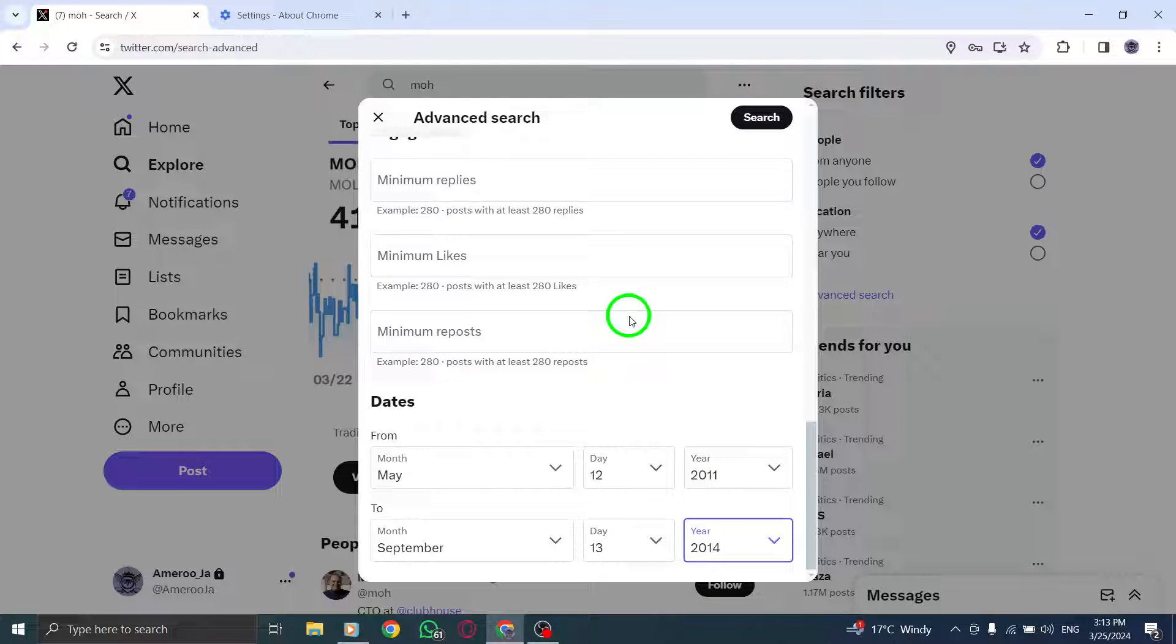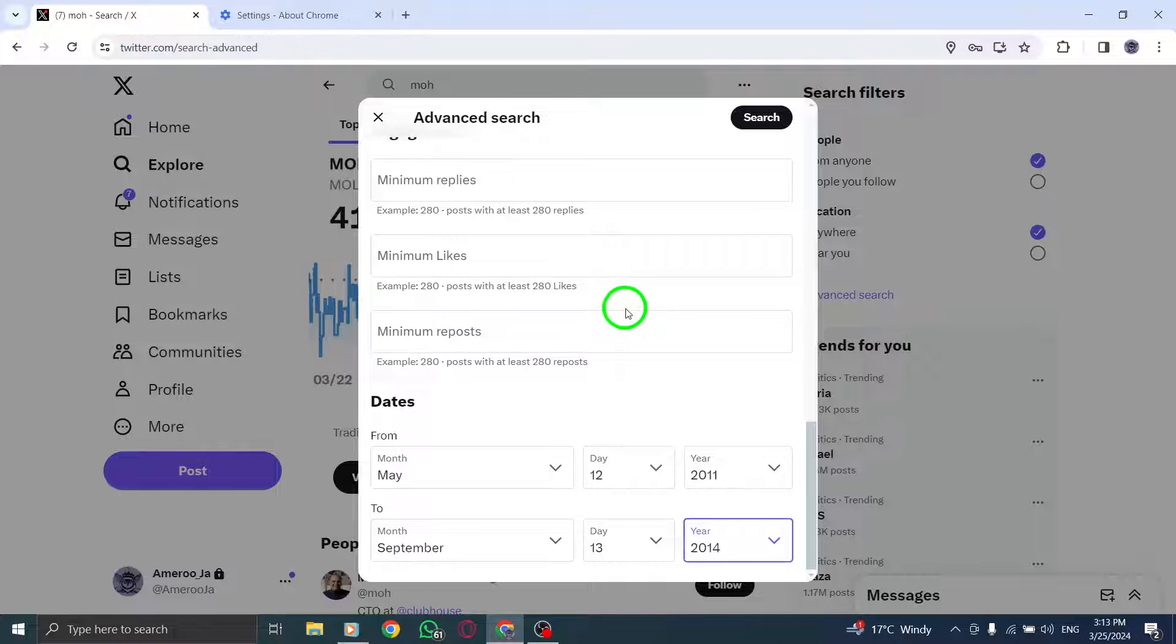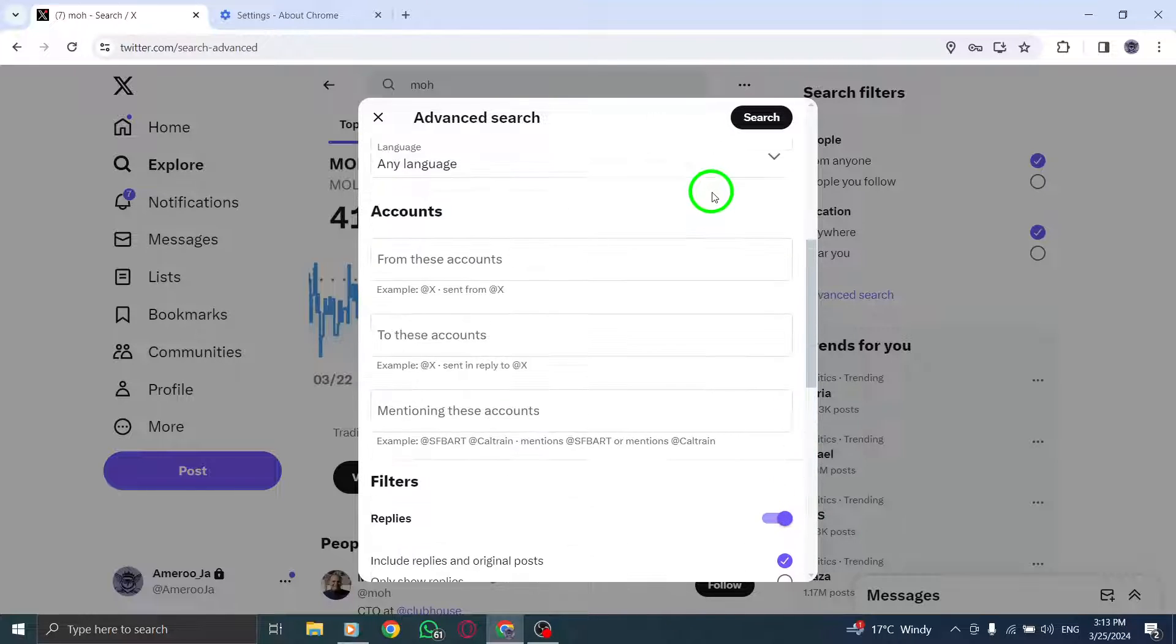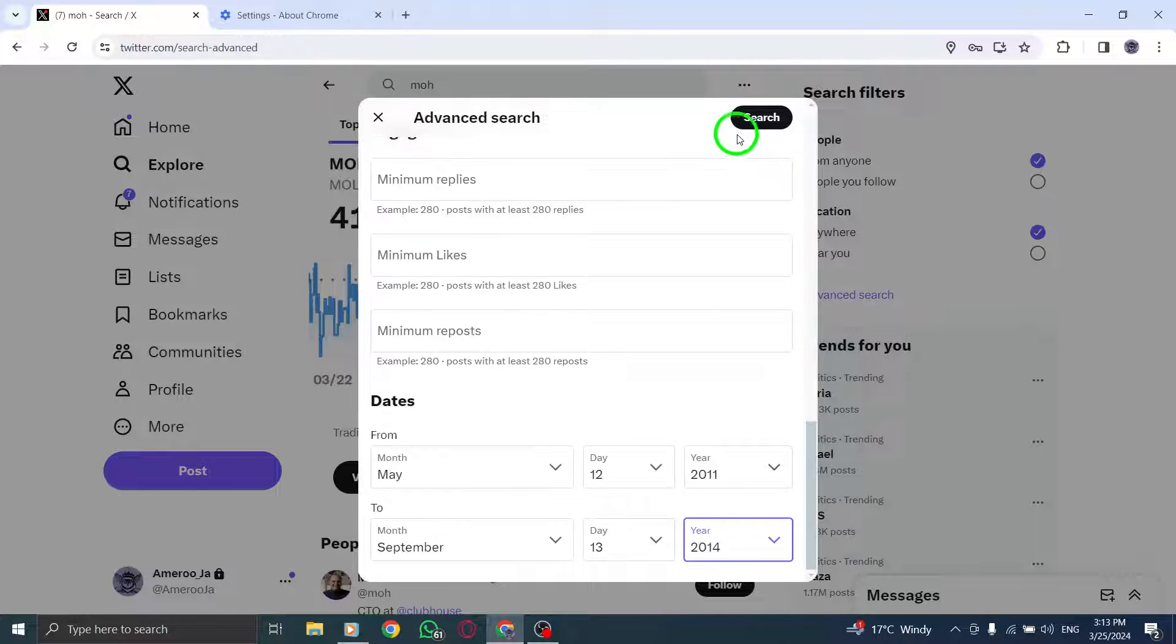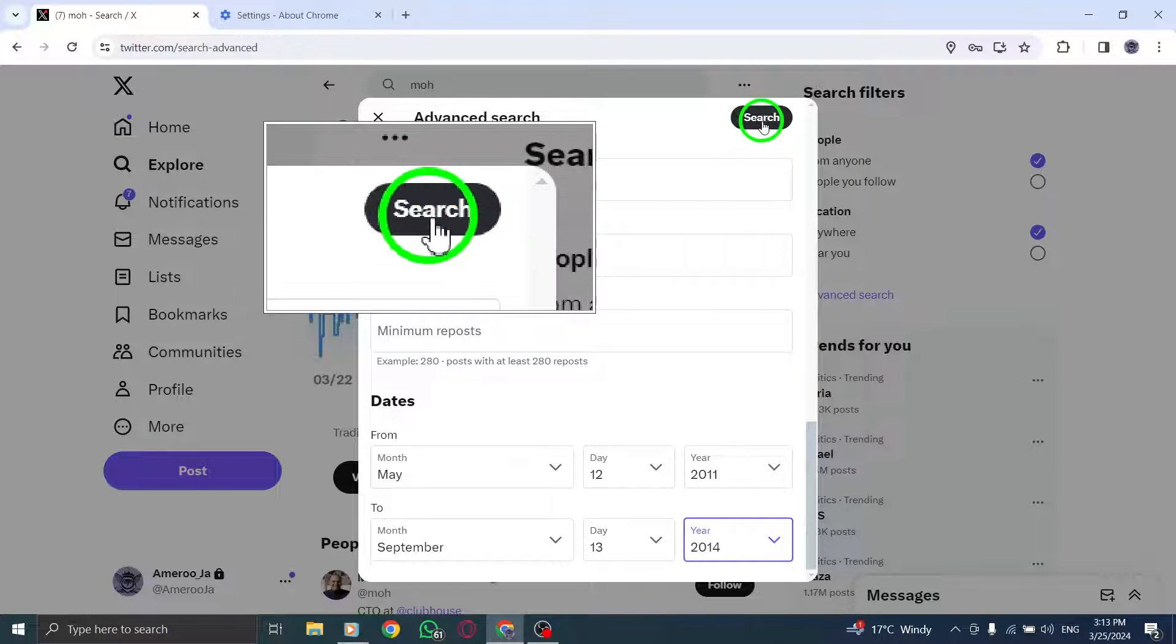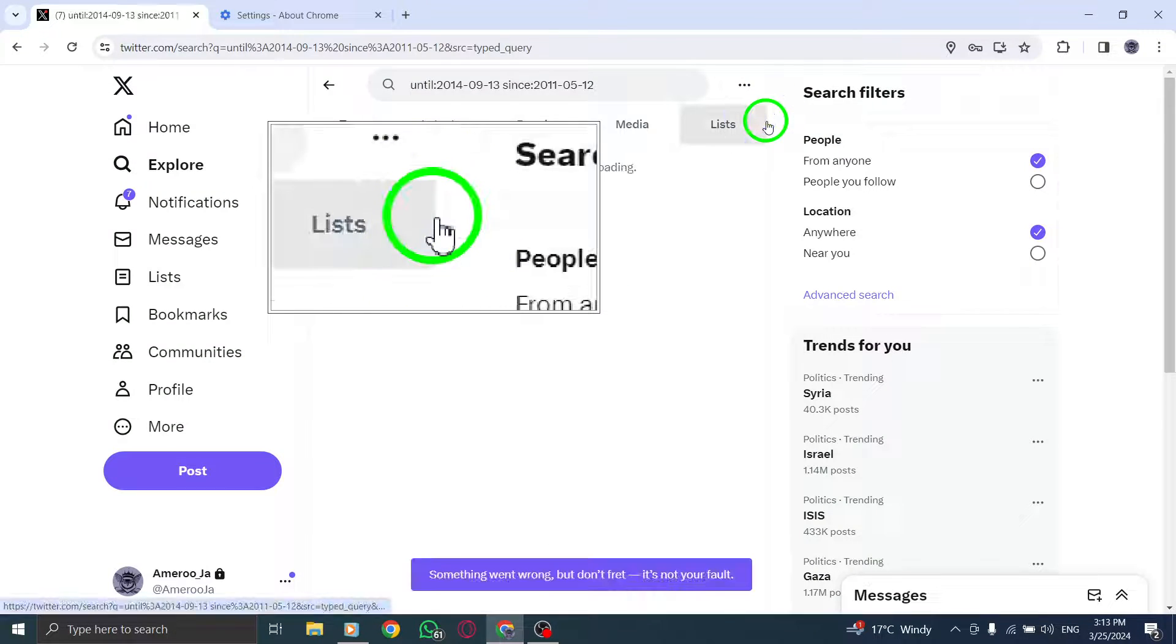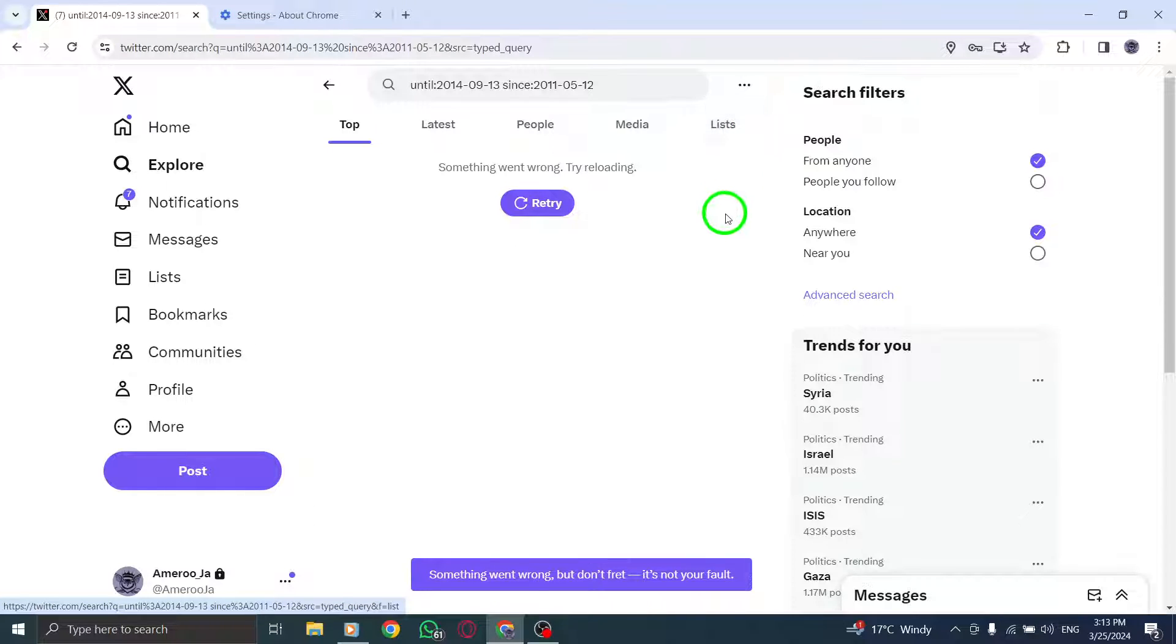Fourth, once you have set your date range, click on the Search button to retrieve Tweets within the specified timeframe.